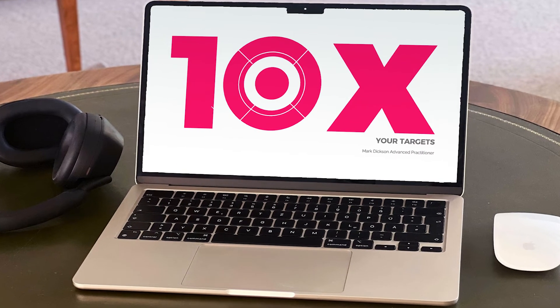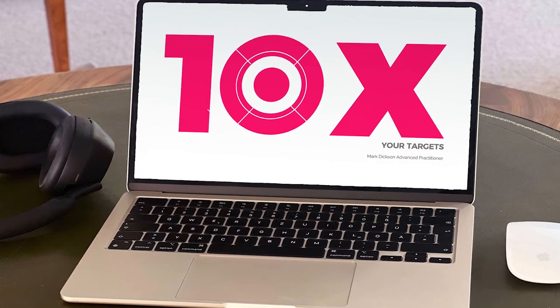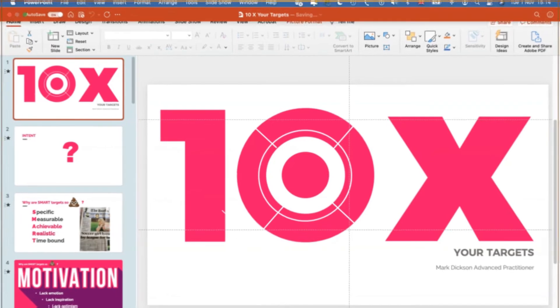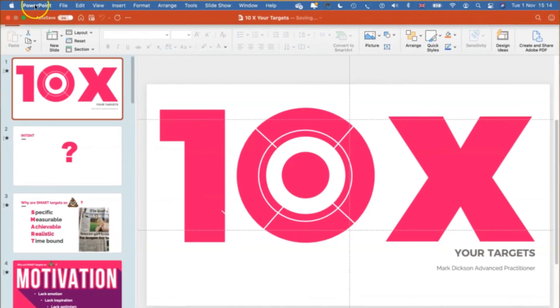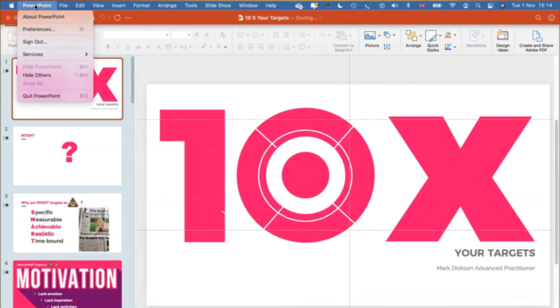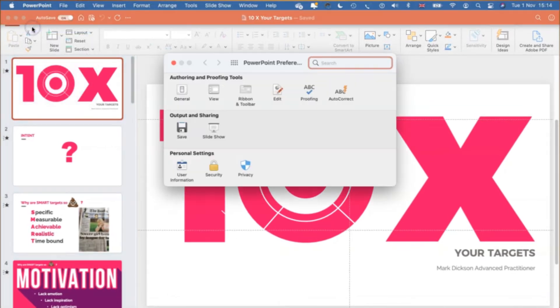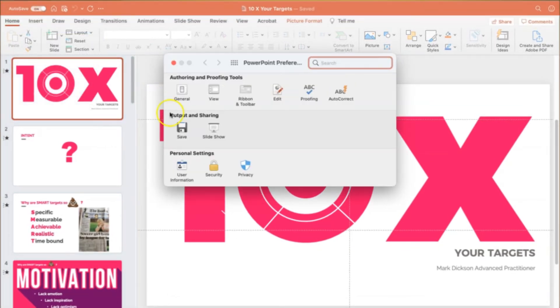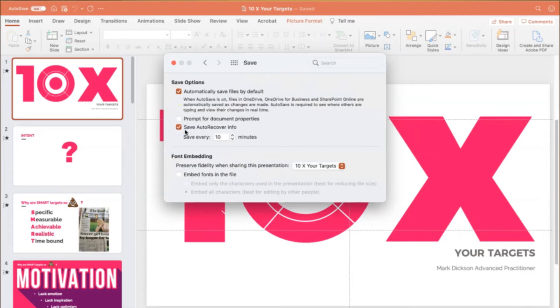Now if you're on a Mac you can do this too. Here's how. Go to PowerPoint, Preferences, and then click the Save icon in Output and Sharing.